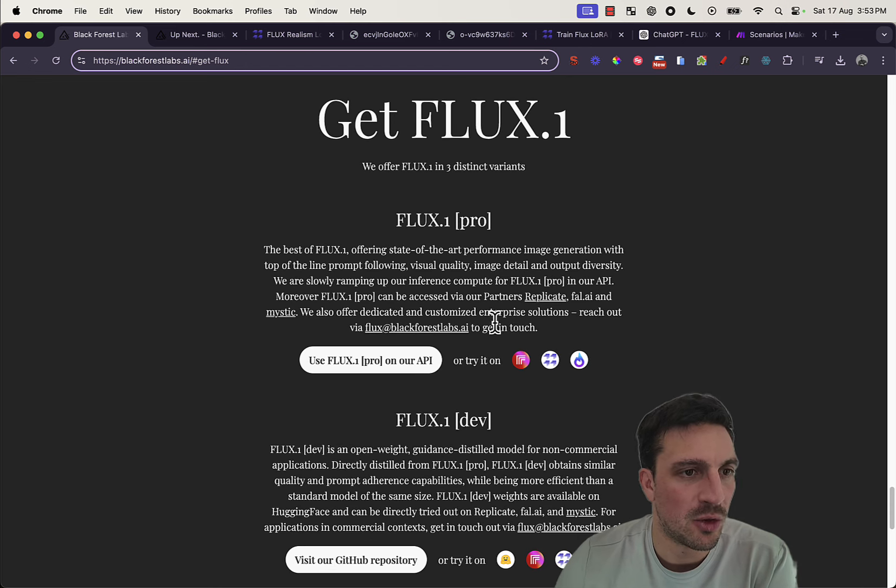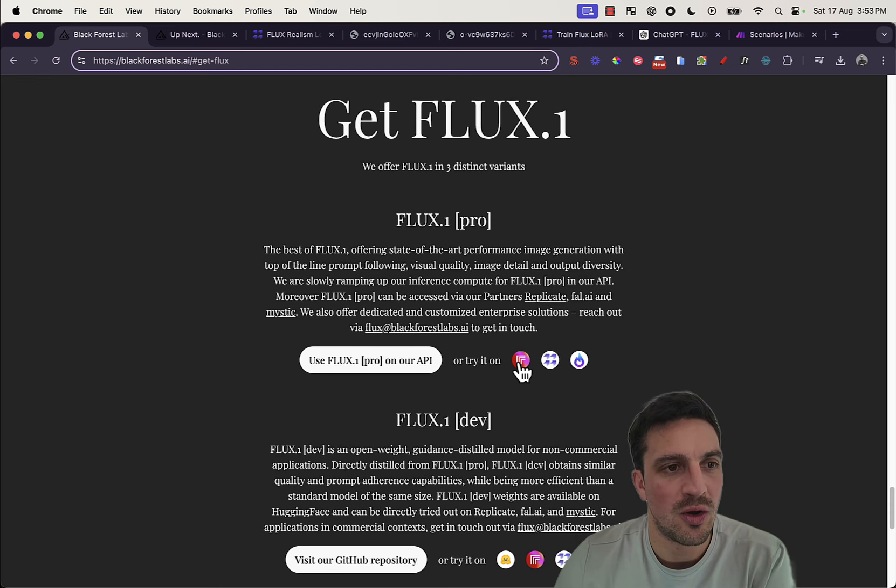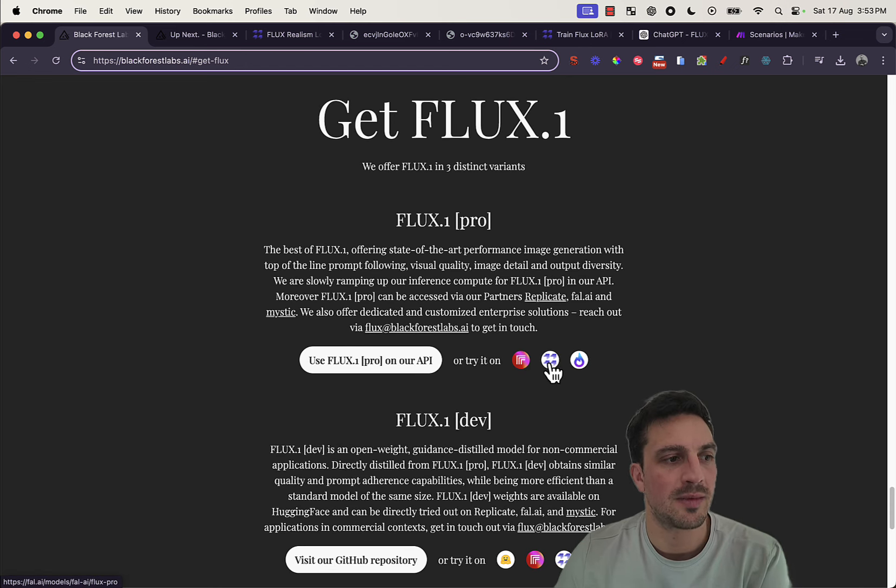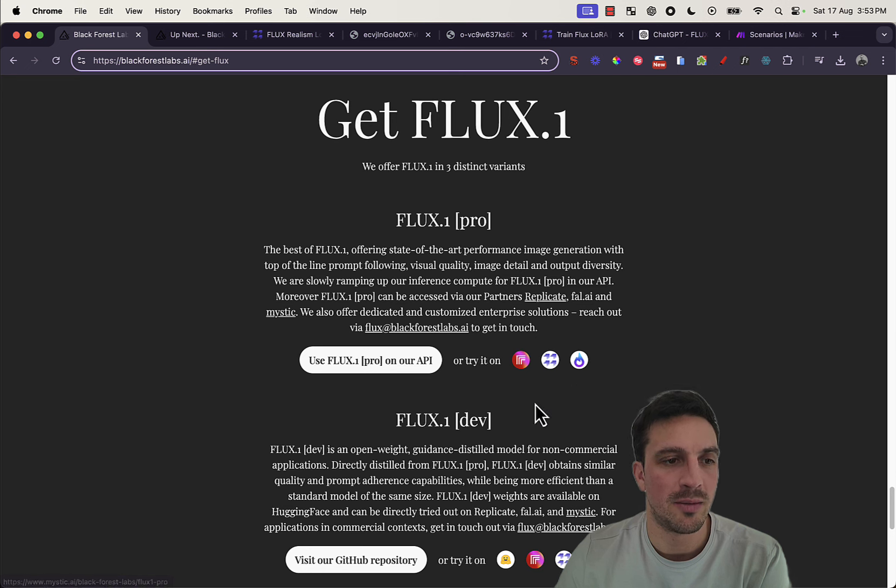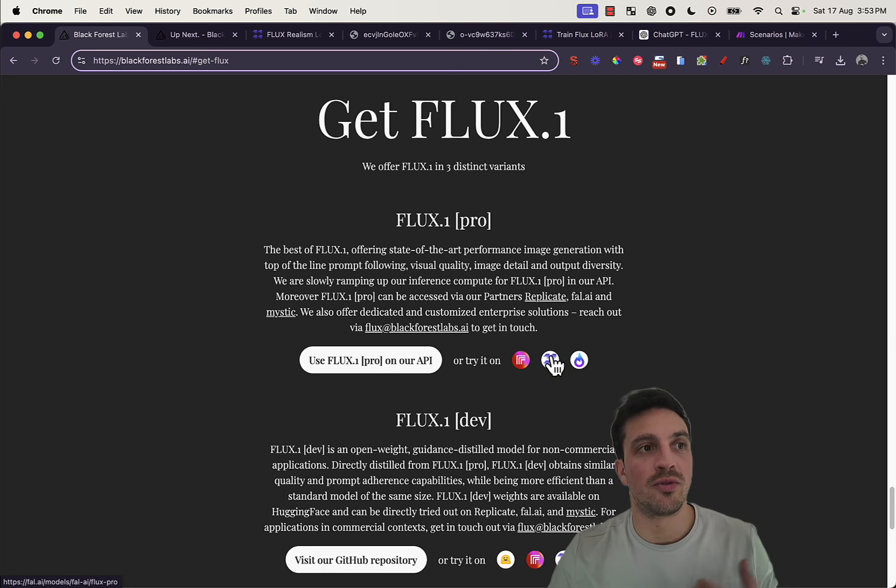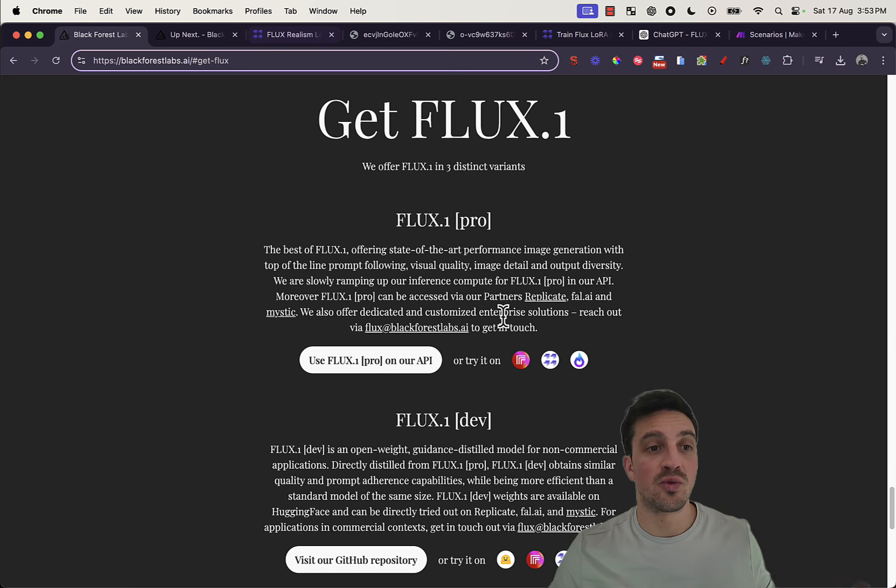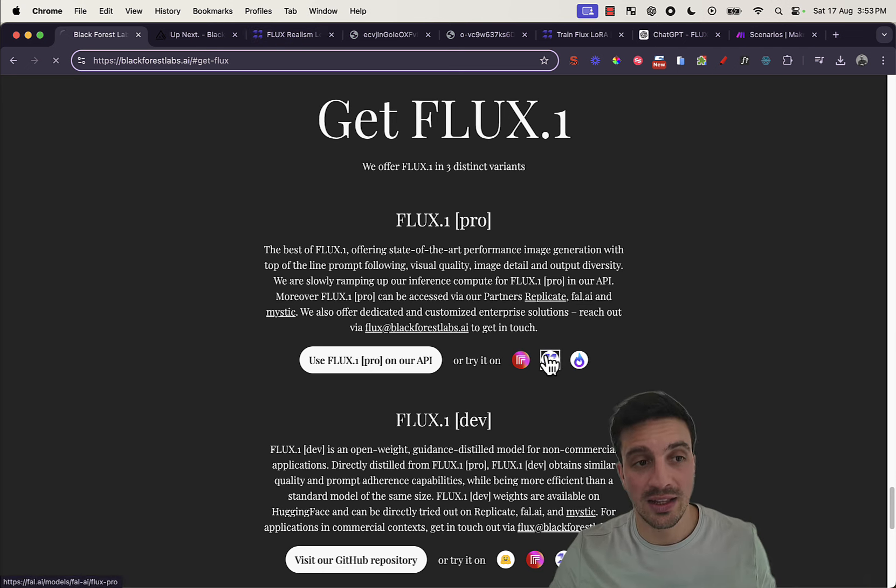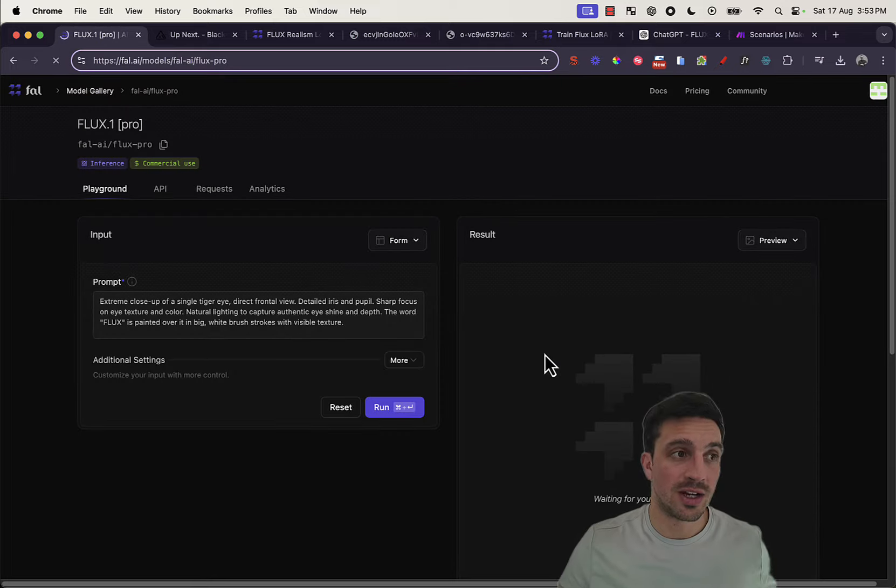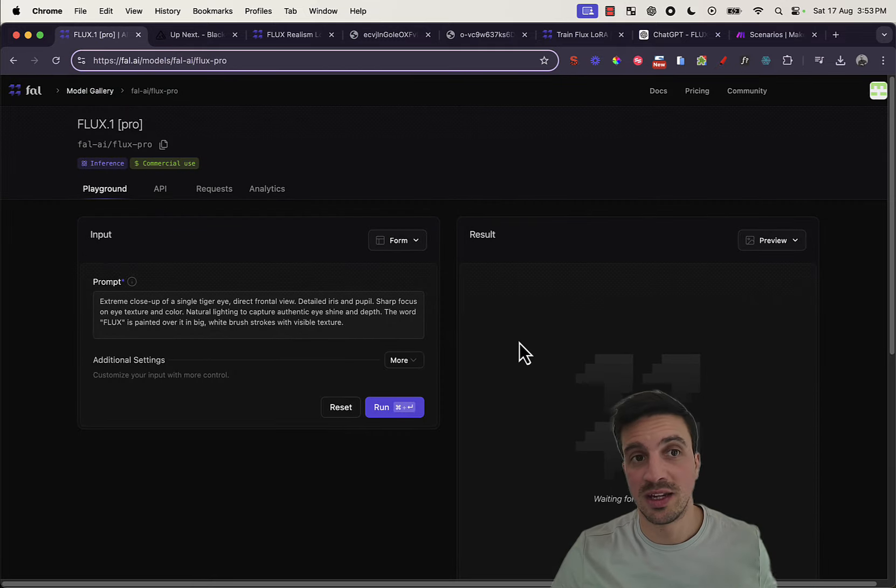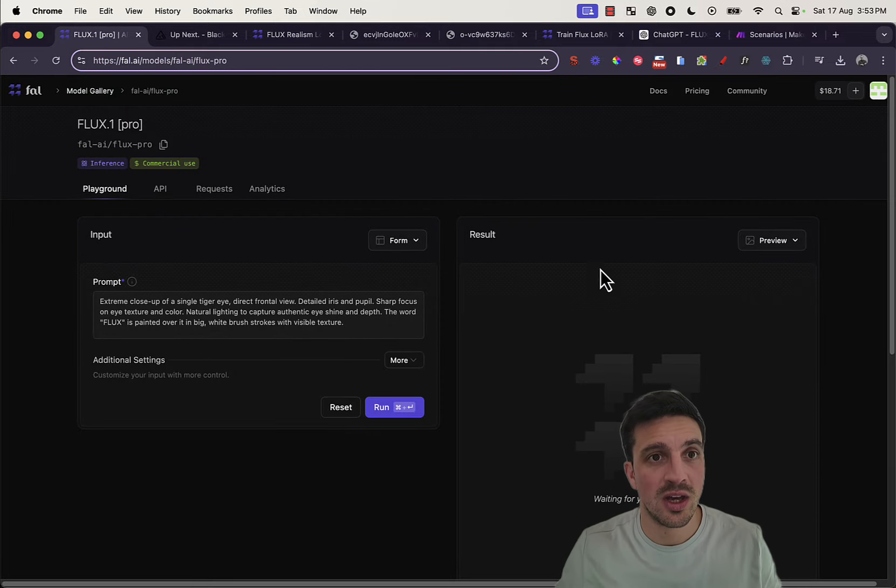So, you can try it on Replicate, Fall, and a bunch of other things. I'm trying it on Fall. I just really, really like the integration and the usability. It's very, very easy to use.